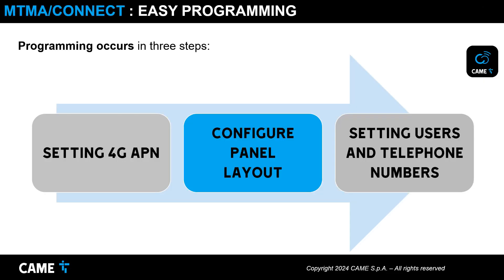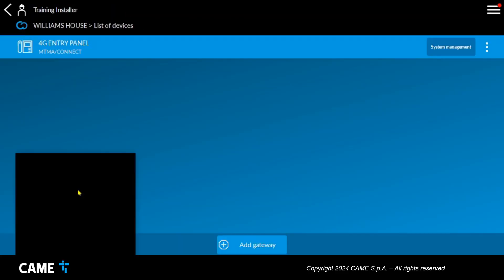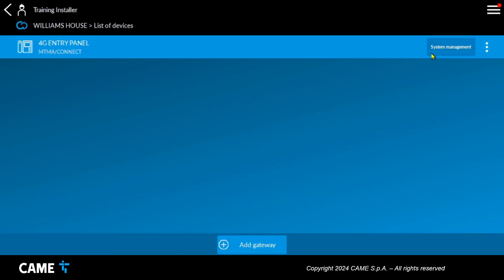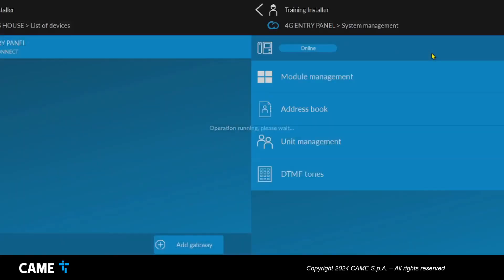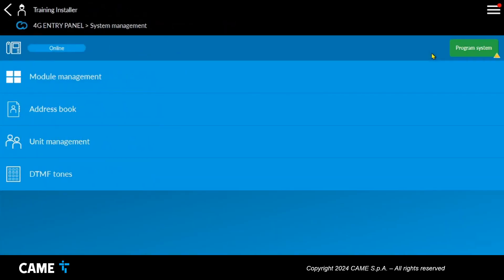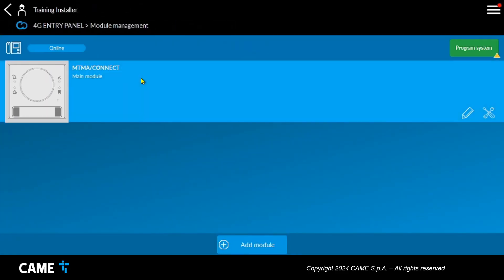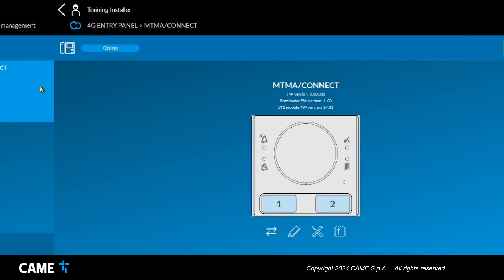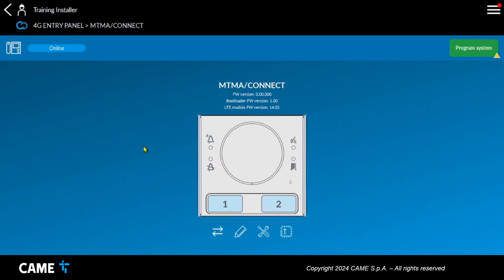The second step is to set the hardware configuration of the entrance panel. From the setup app, you access the 4G gateway device. Select the menu, module management, and using the double arrow button, you select the number of buttons on the front panel of the plate. In this case you select front with a button.